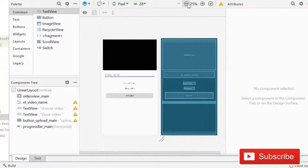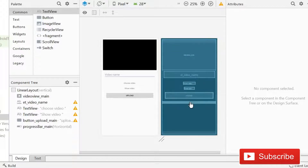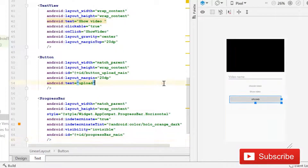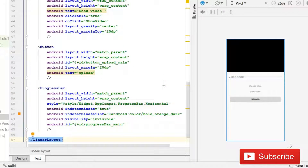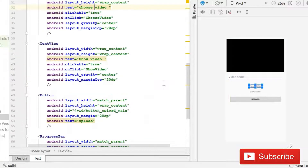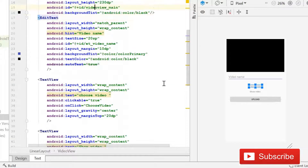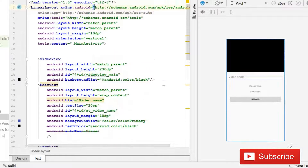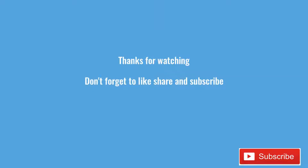Now you can see that this is our activity_main XML file and I think we are not missing anything. We have one VideoView, one EditText, two TextViews, one Button, and a ProgressBar for uploading our data to the database. This is enough for this part. In the next part we will choose the video and load it in the VideoView. Make sure to subscribe to our channel and press the bell icon so you never miss any future update. Thank you for watching.